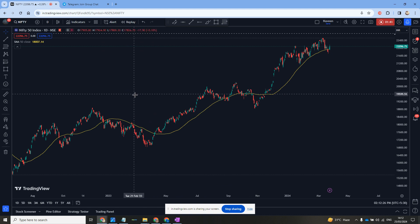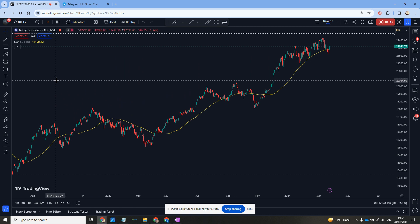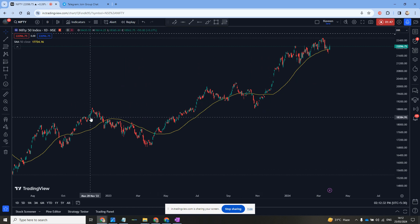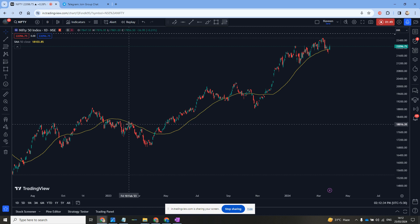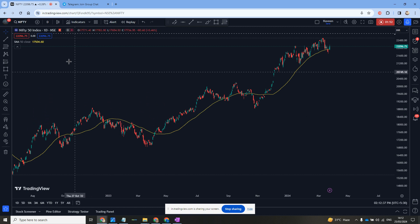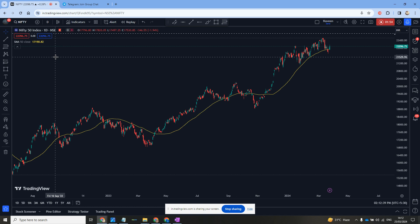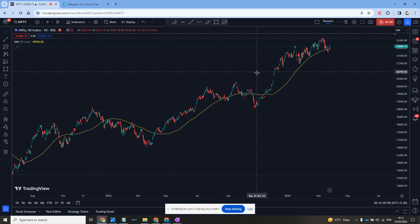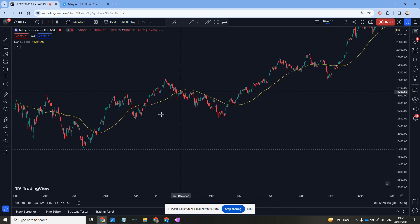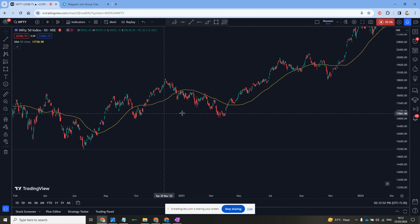We use a top-down analysis approach — analyzing the market from the daily timeframe down to one-hour and 15-minute timeframes, then taking a trade on the five-minute timeframe. Some traders also trade on the one-minute timeframe, which is scalping — quickly entering and quickly exiting the trade. The concept of the 50 moving average is very simple.